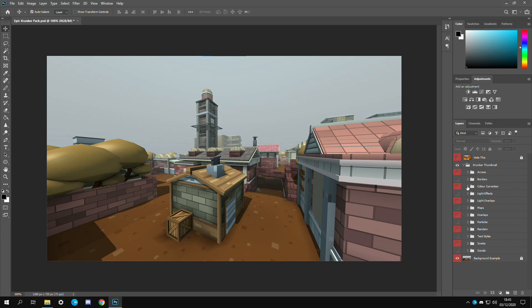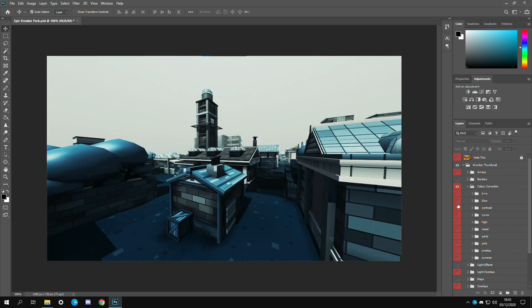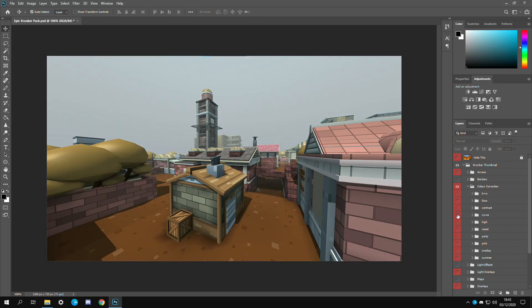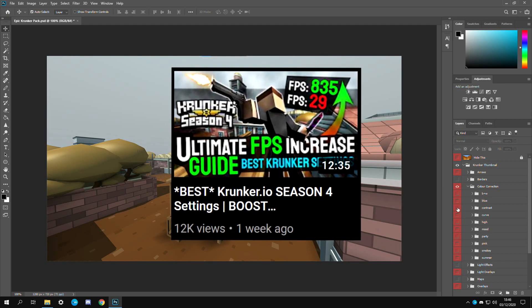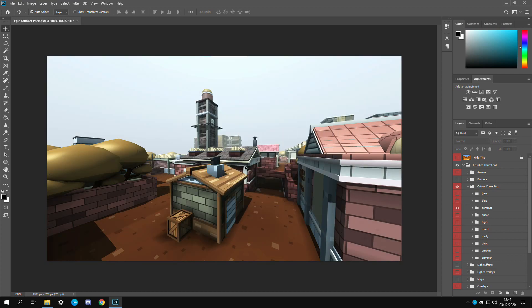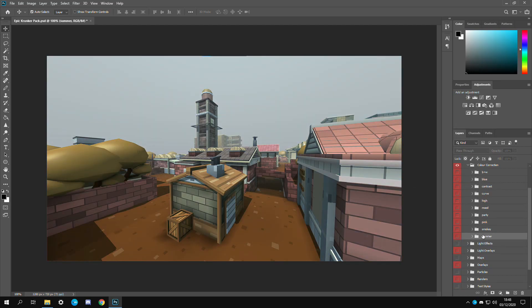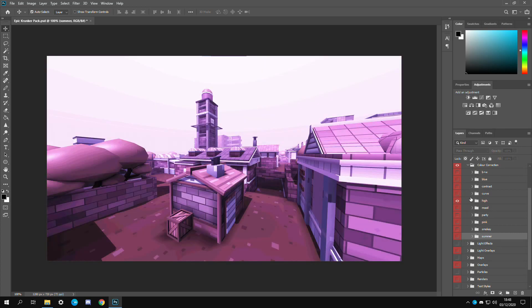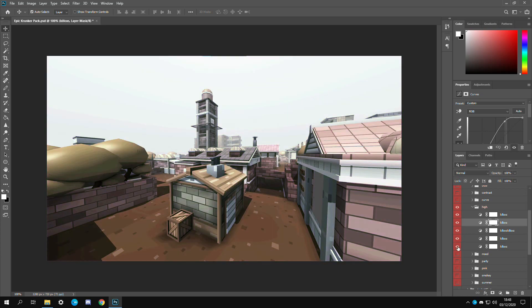Next we have color correction. These are the overlays for your background images. As you can see there's a few right here. The one I used in my last video was the contrast one. Makes the highs a lot brighter and also more deeper blacks which is pretty nice. Then you have some different ones like for example party.